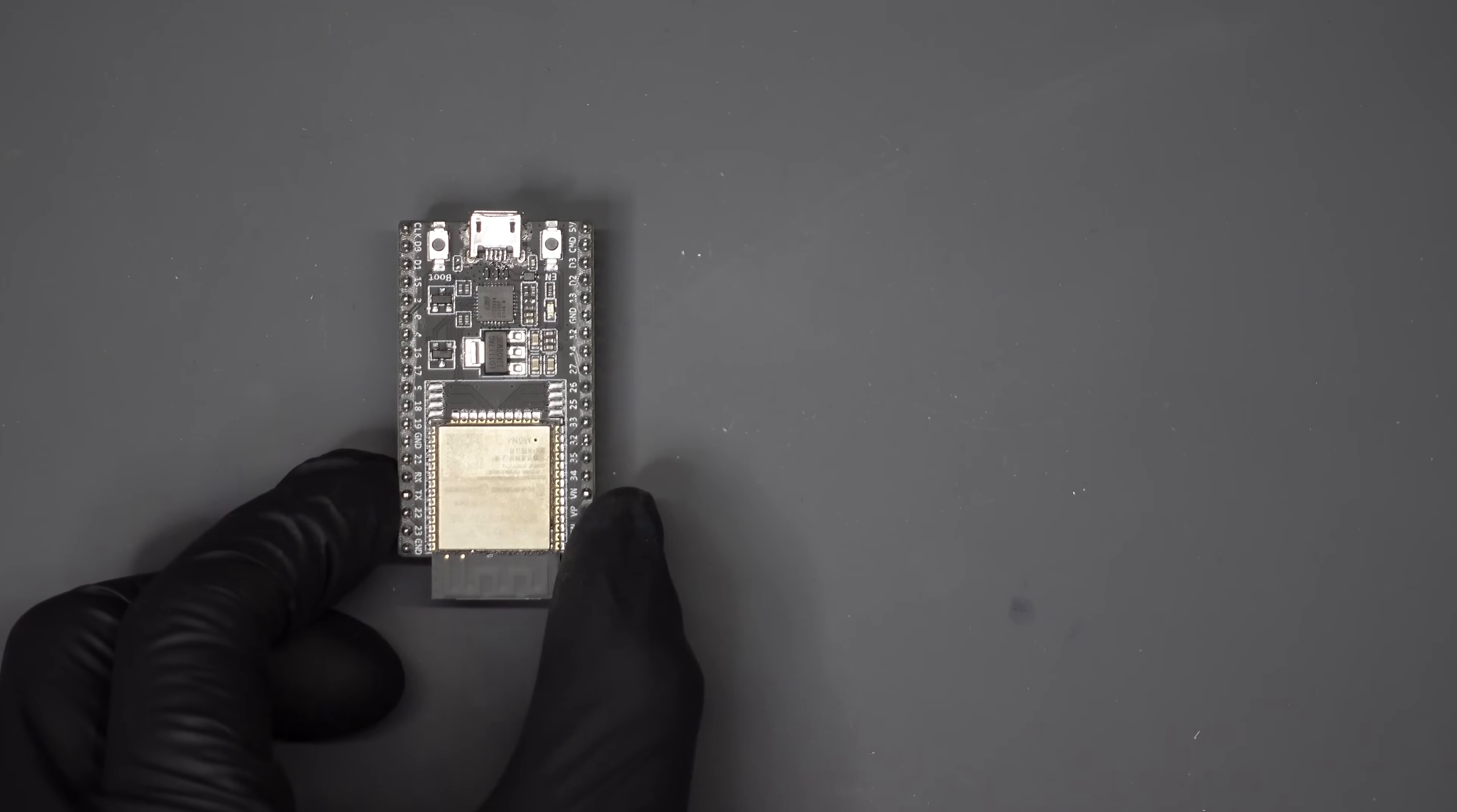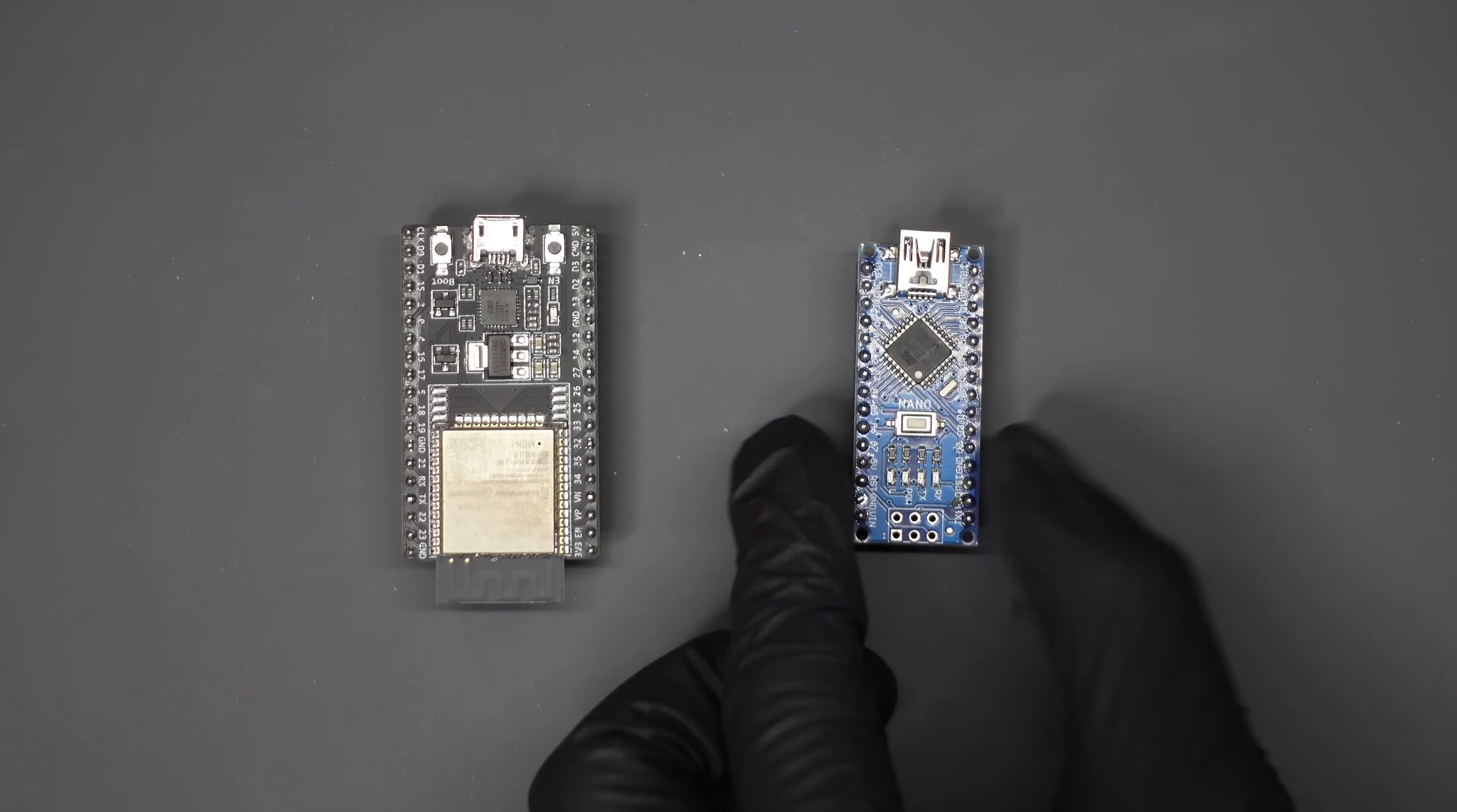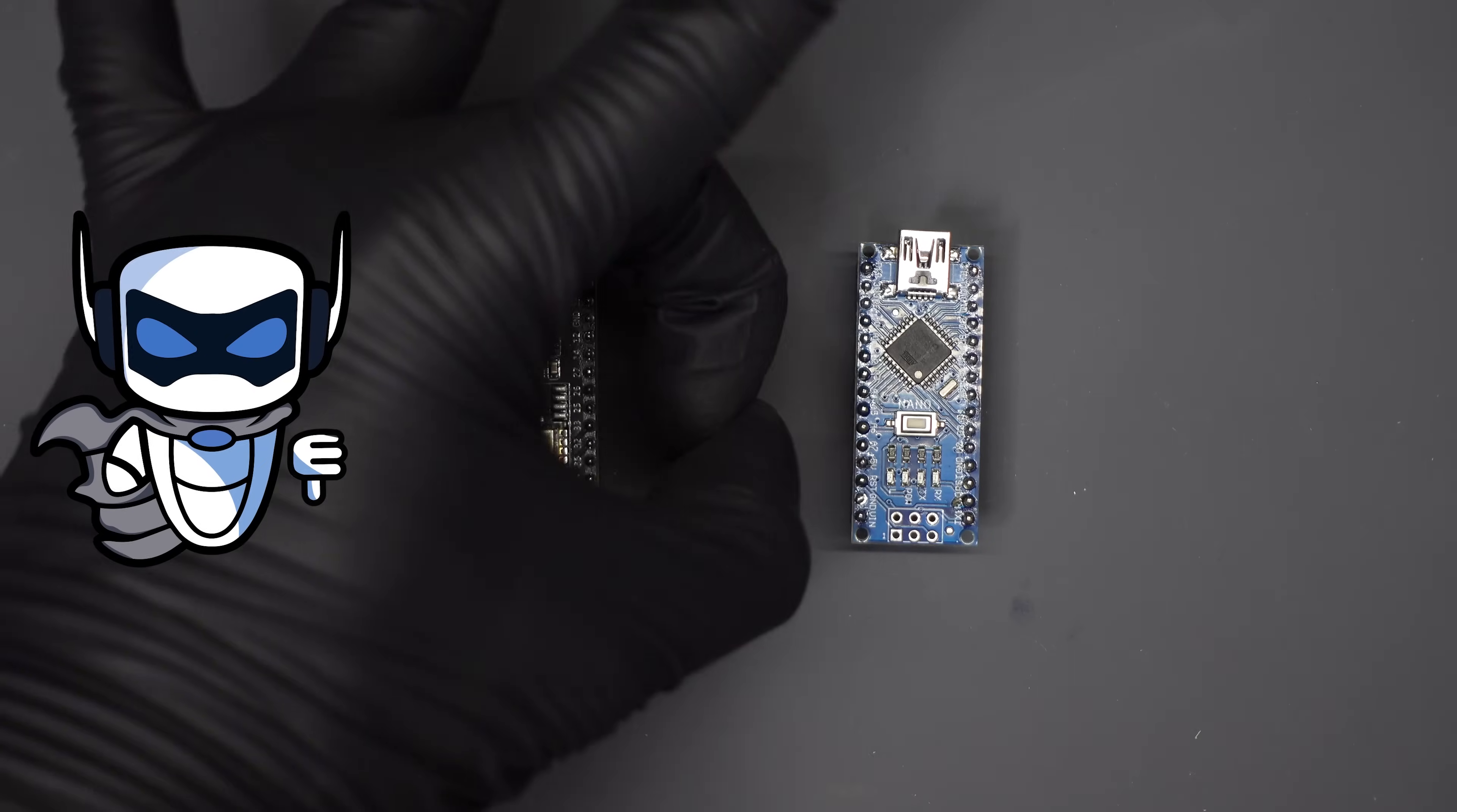And for the microcontroller that'll run the control algorithm, we'll settle with the ESP32 DevKitC. Why we're choosing this over an Arduino is because it has more pins, which lets us connect a bunch of peripherals, and also, it has an antenna, so we can wirelessly communicate. Get that weak stuff out of here!